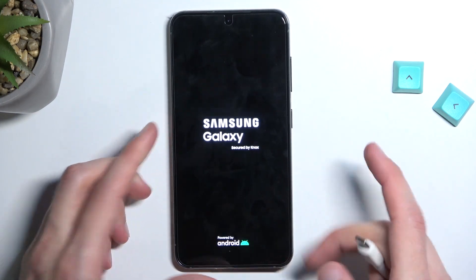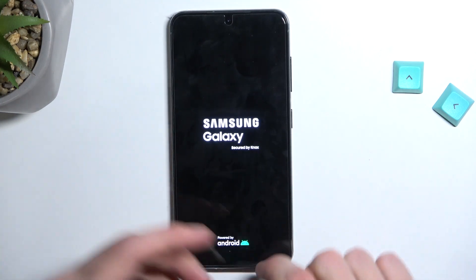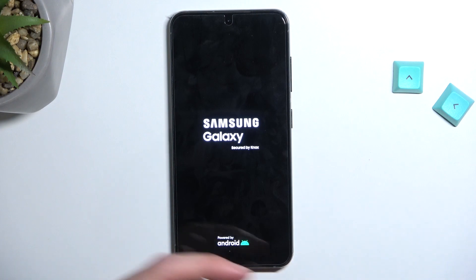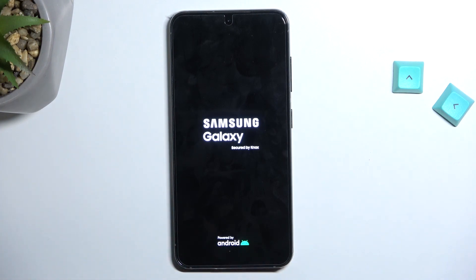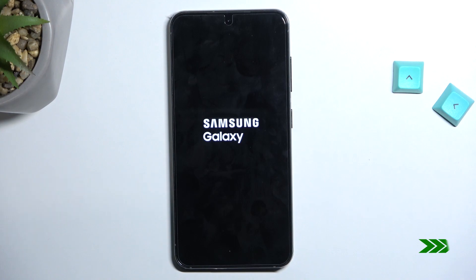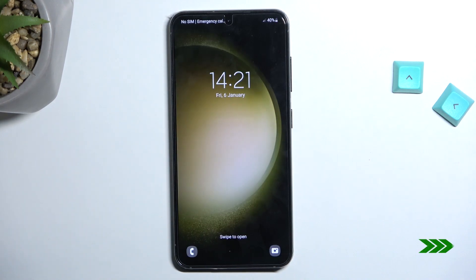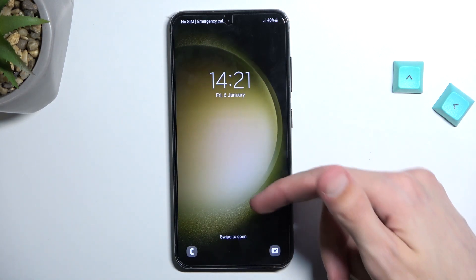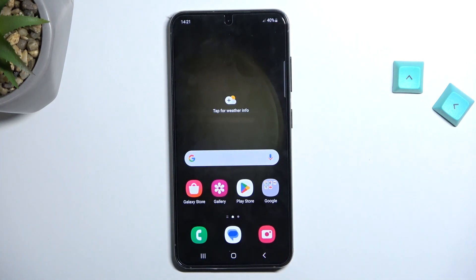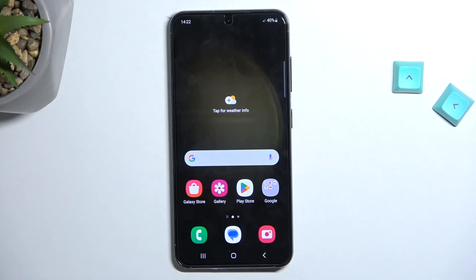Additionally, we can unplug the cable — it was only needed to get us into the recovery mode. And as you can see we are now back in Android. So if you found this helpful, don't forget to hit like, subscribe, and thanks for watching.